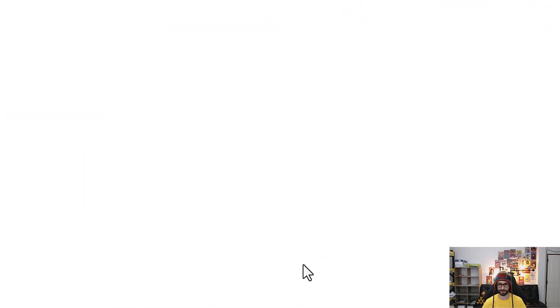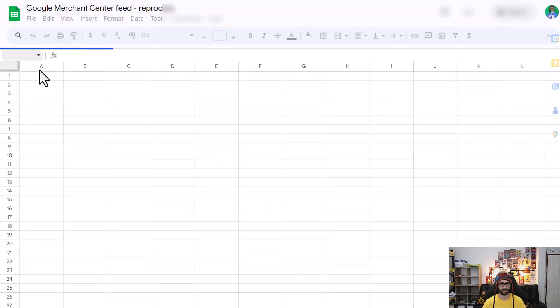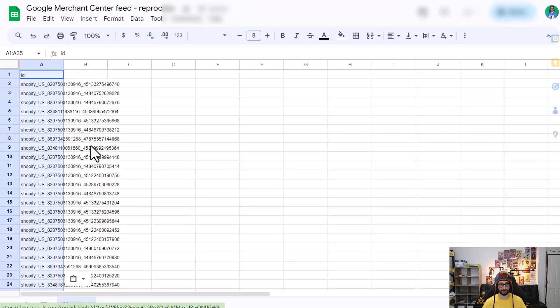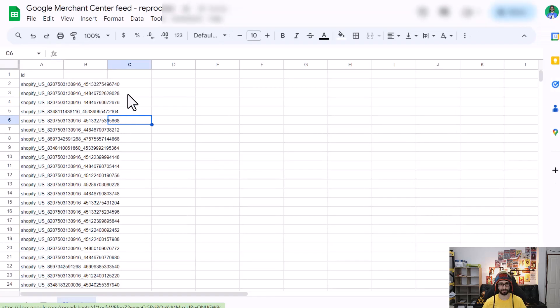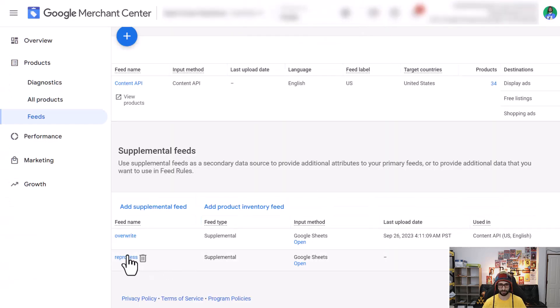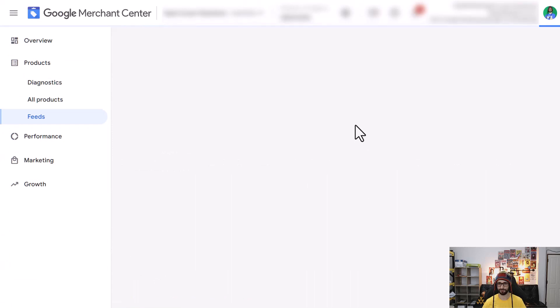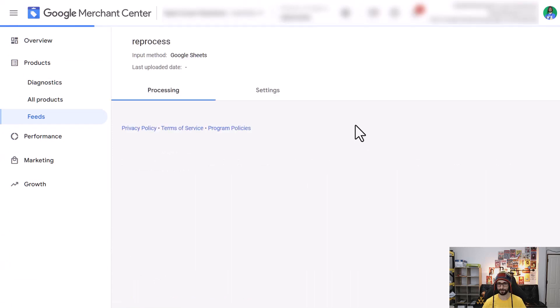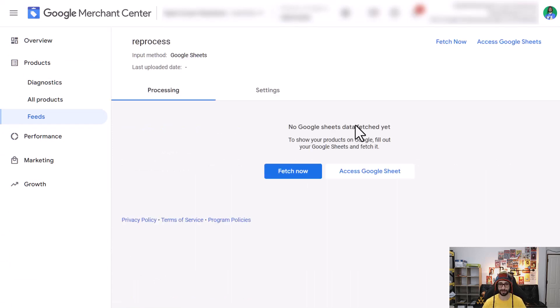What we want to do is open the sheet and paste in all our data. Make sure it is saved. Now go back to Google Merchant Center, click on reprocess or whatever name you've given the feed, and then either click 'Fetch Now' here or 'Fetch Now' within the page itself.